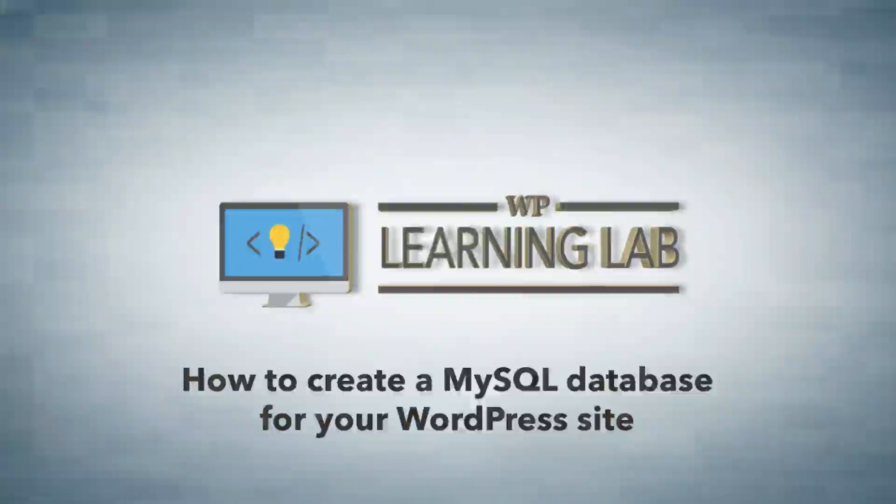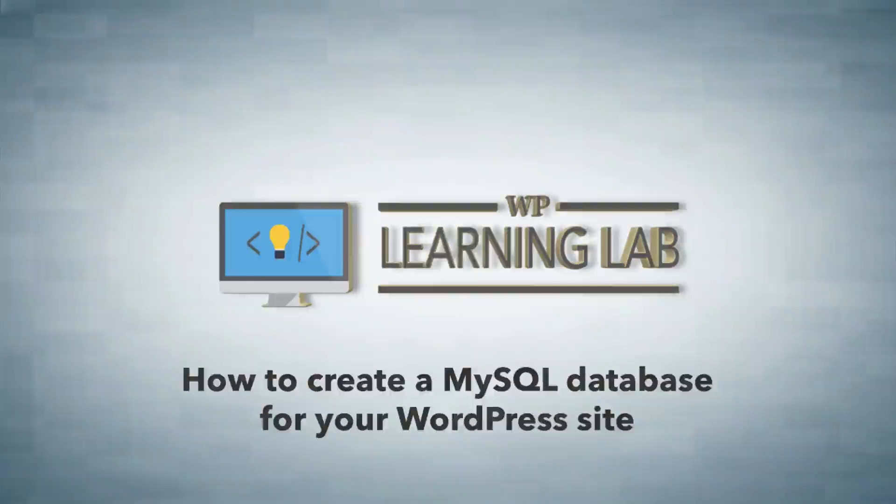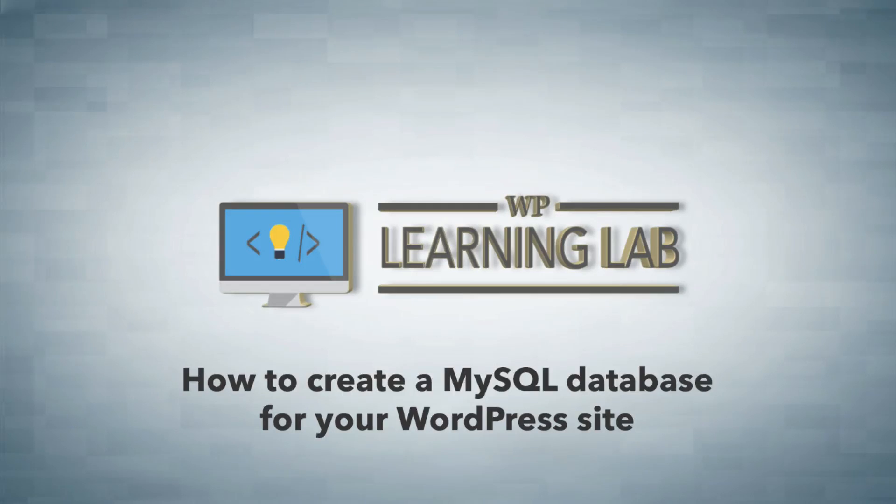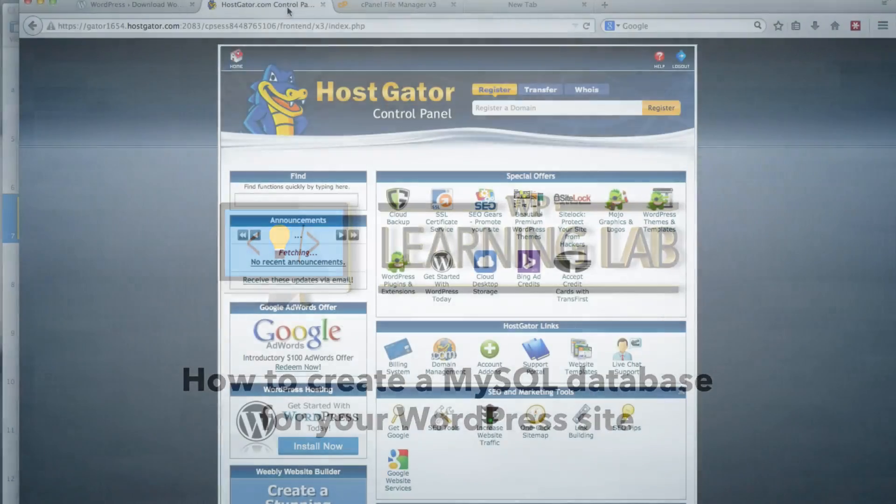Hi everybody, my name is Bjorn Allpass from WPLearningLab.com and in this video I'm going to show you how to create a MySQL database which we will use to install your WordPress site.